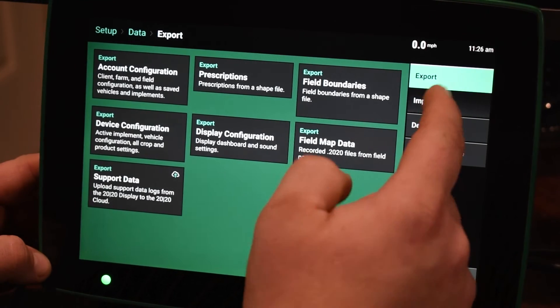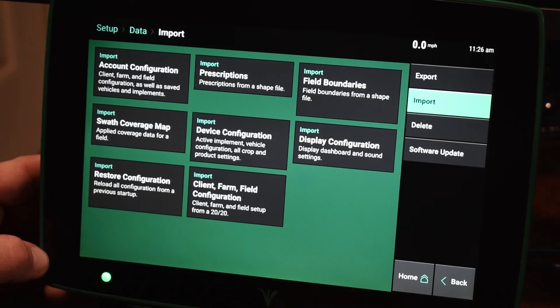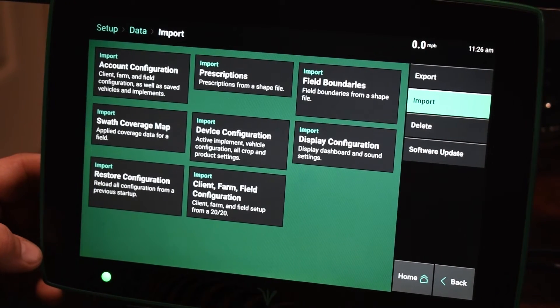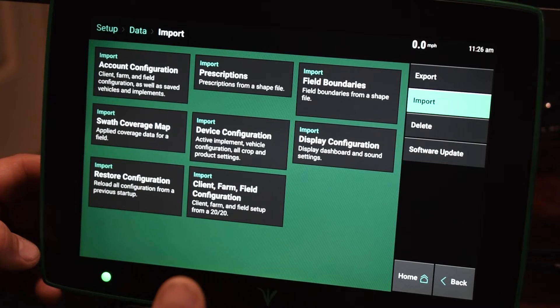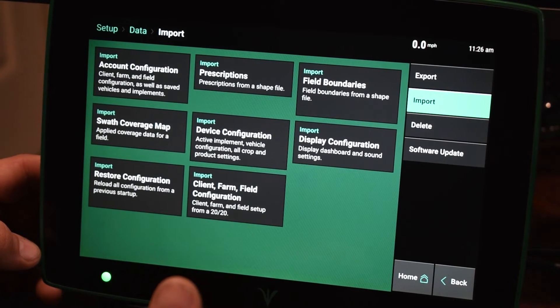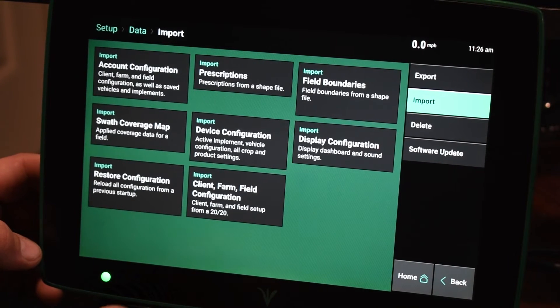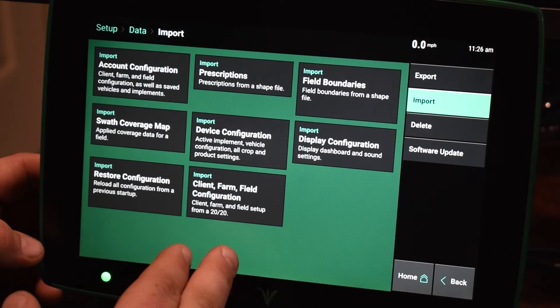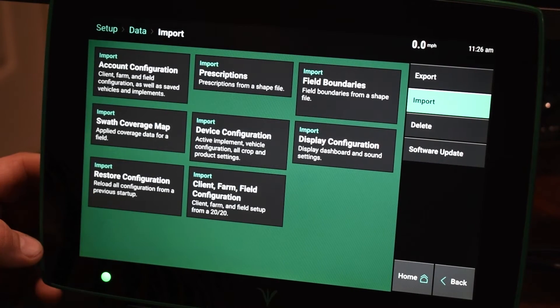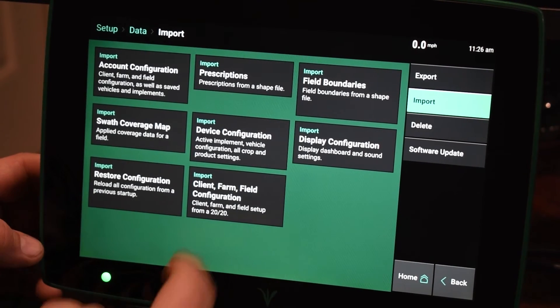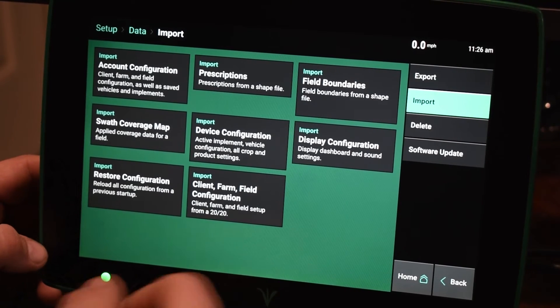So under the import tab, these are where guys are going to import field boundaries, different prescriptions for their fields, or else too, if you have a software that can create your client farm field structure, you could also import that in ahead of time.